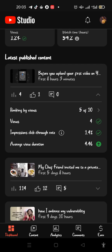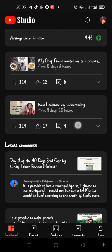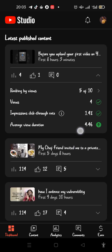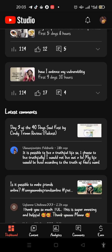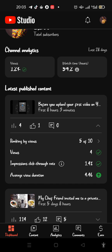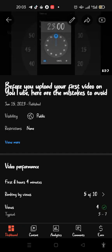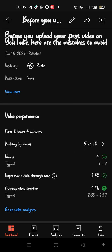On my dashboard, I currently have 1,299 subscribers. You can see the videos — the last three videos I have created — and it's also showing me the latest comments. This is the last video I uploaded, and it is showing me video performance for the first eight hours.